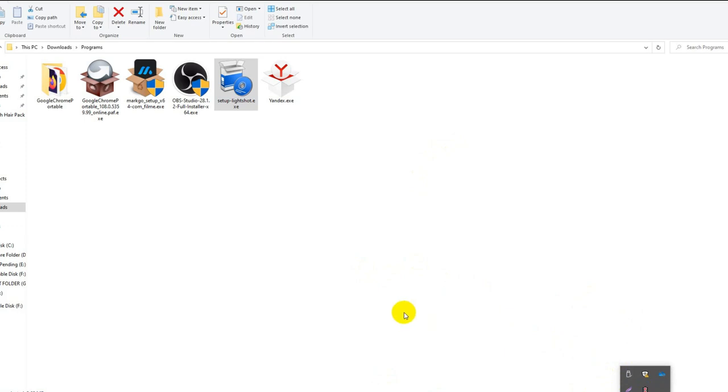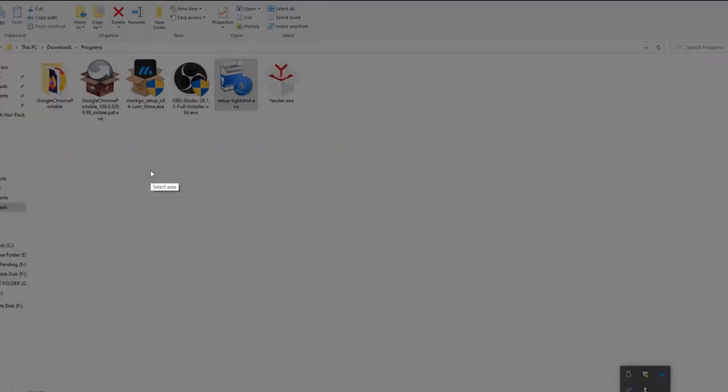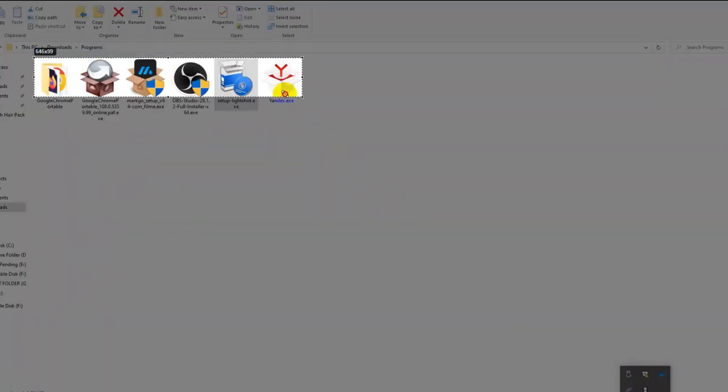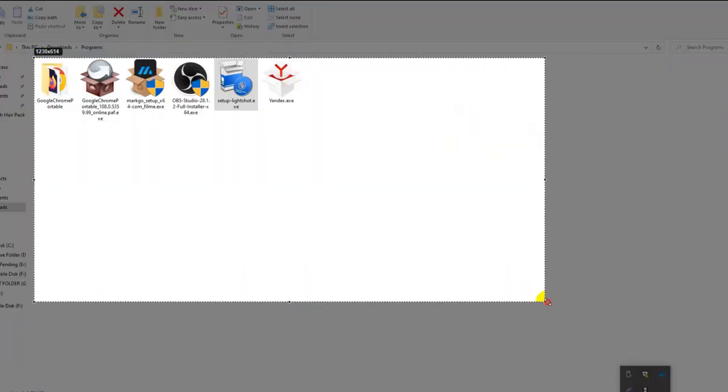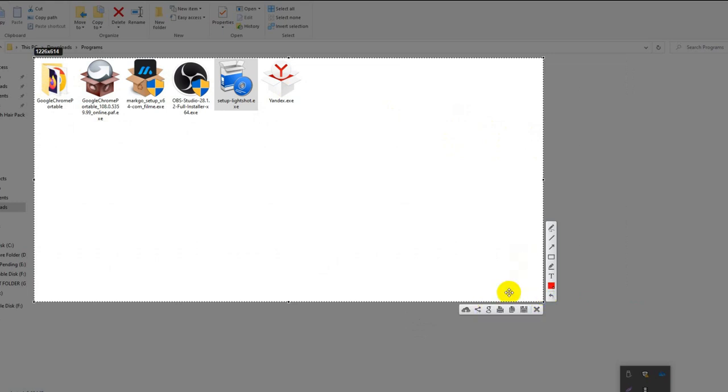Look, I am taking a screenshot of my desktop and clicking on save. Here you can also write text like this.